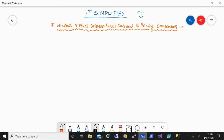Good morning, good afternoon, and good evening everyone to the channel IT Simplified. I hope you're having a good time with your family and friends. In today's session on Azure, I'm here to talk about WVD, also known as Windows Virtual Desktop — a quick overview on it, and what are the different components involved when it comes to pricing it out.